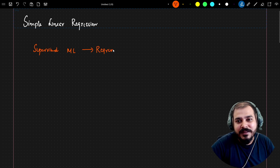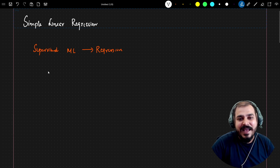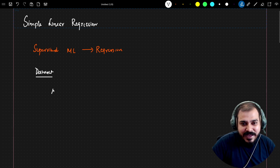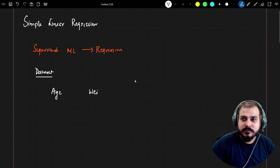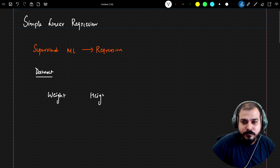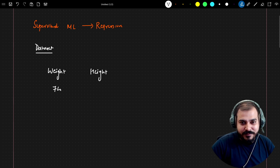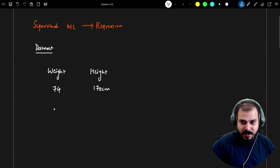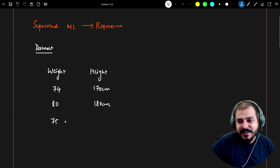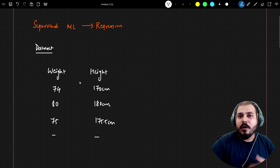What exactly is the simple linear regression algorithm about? Let's say I have a specific and easy dataset. This dataset has features like weight and height. As I said, regression problem statement — I'll have some data points. For example, if the weight is around 74 kg, the height may be 170 cm; if the weight is 80 kg, the height may be 180 cm; if the weight is around 75 kg, the height may be 175.5 cm.